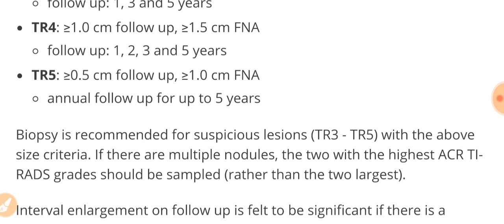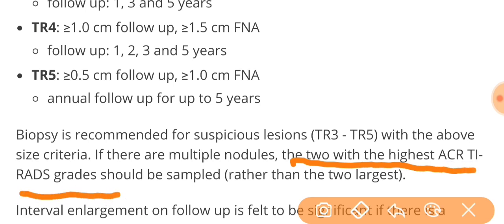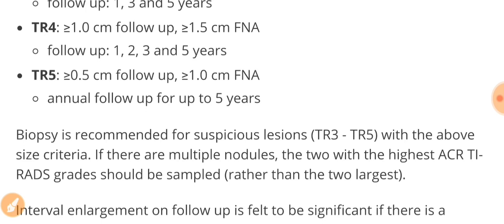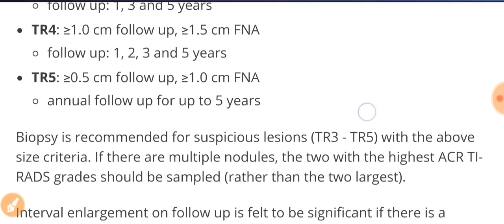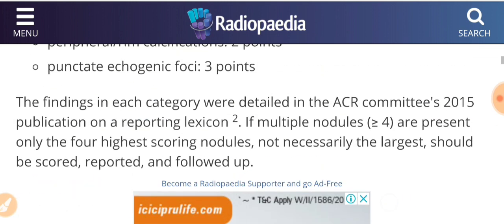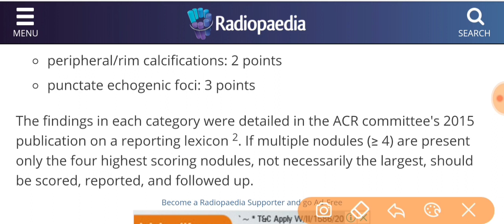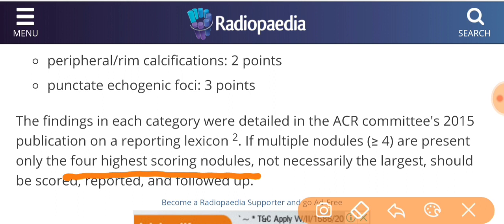If there are multiple nodules, then how will you consider? Will you take the biopsy from everyone? No, you will take the biopsy from two nodules with the highest ACR TYRADS grades. So you are going to take the biopsy from any two nodules which have the highest TR classification. Other thing to note here is that if you get multiple nodules, that is greater than four, then only the four highest scoring nodules are needed to be evaluated, not necessarily the largest, but any four you can evaluate and assess.